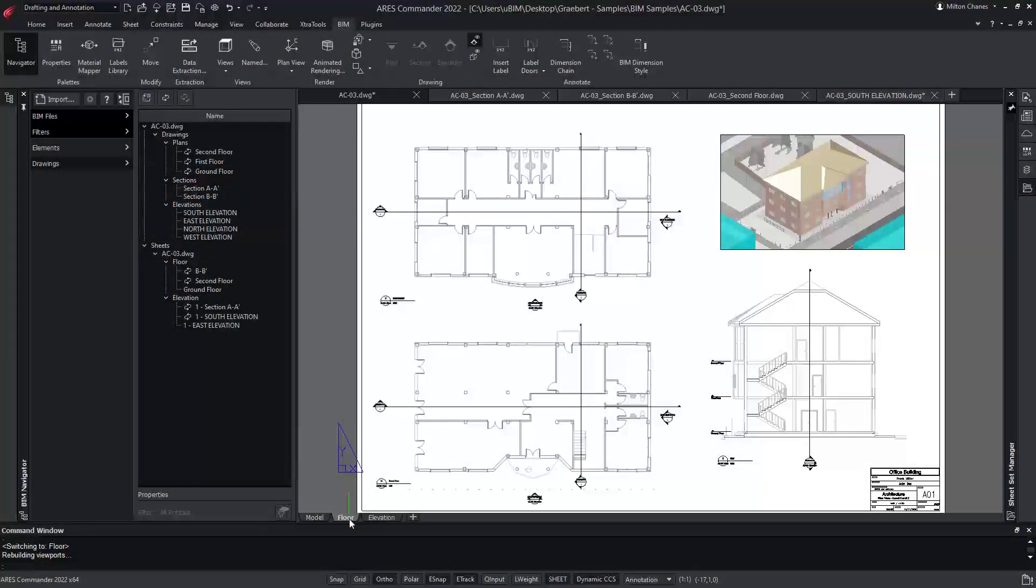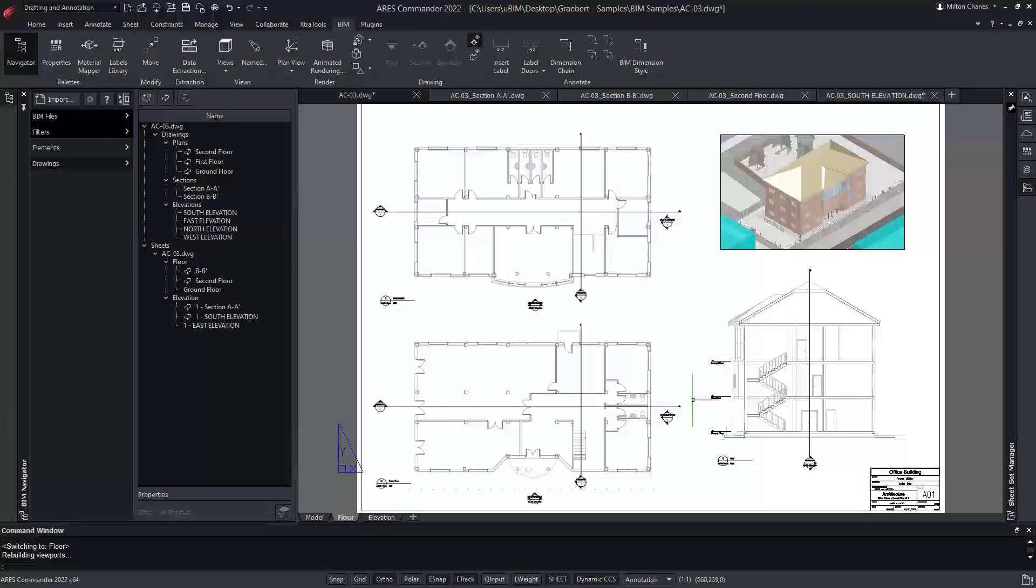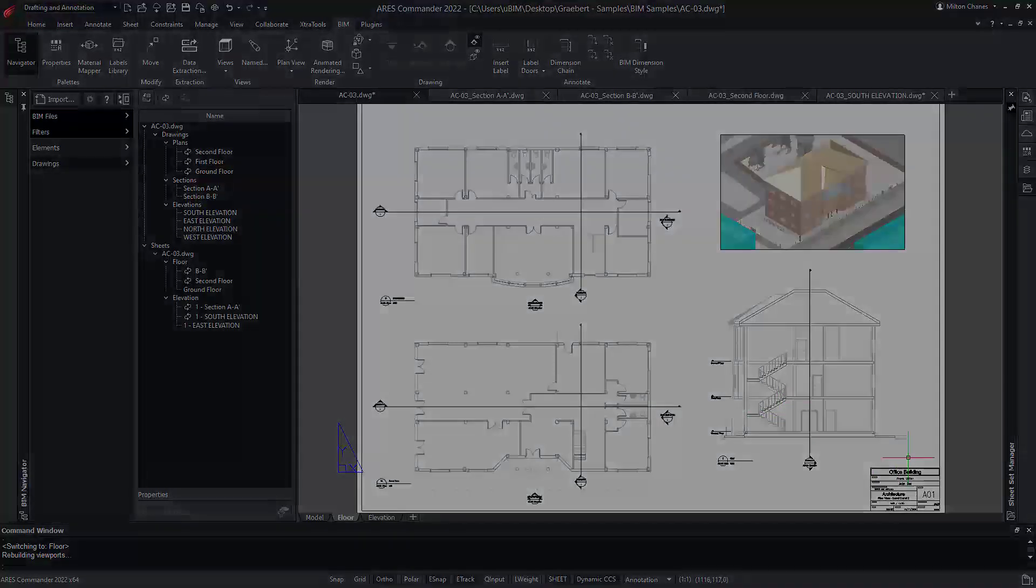If we receive a new version of the BIM files, we will be able to update the drawings to reflect the changes in the BIM project without redoing all our drawings. But let's proceed step by step.